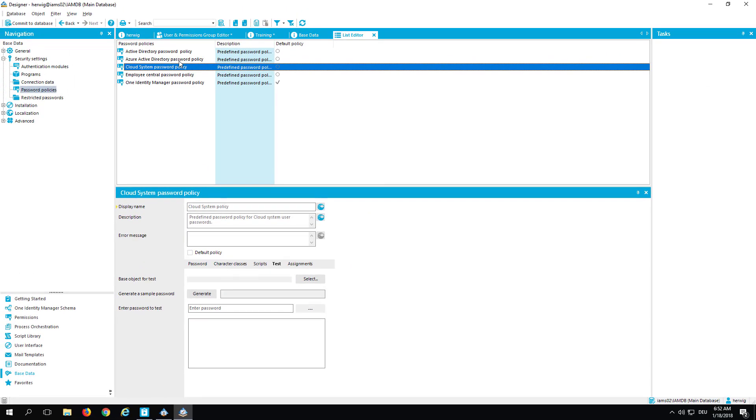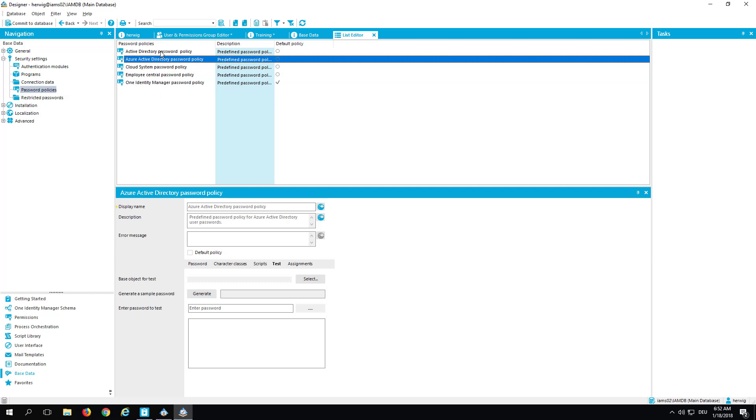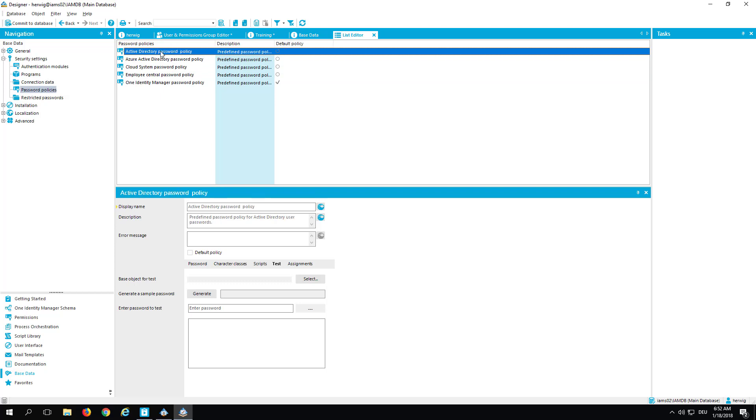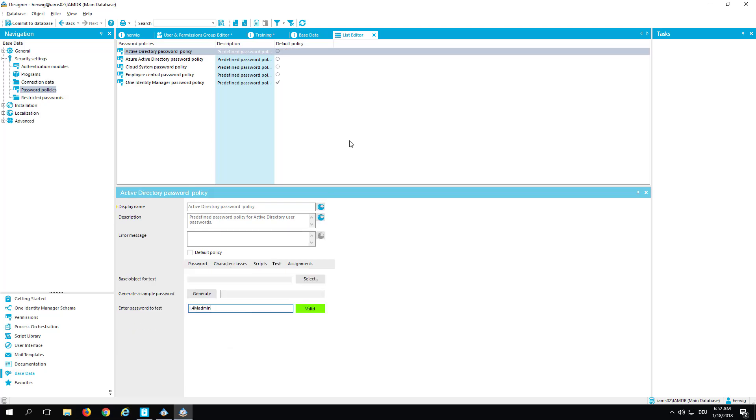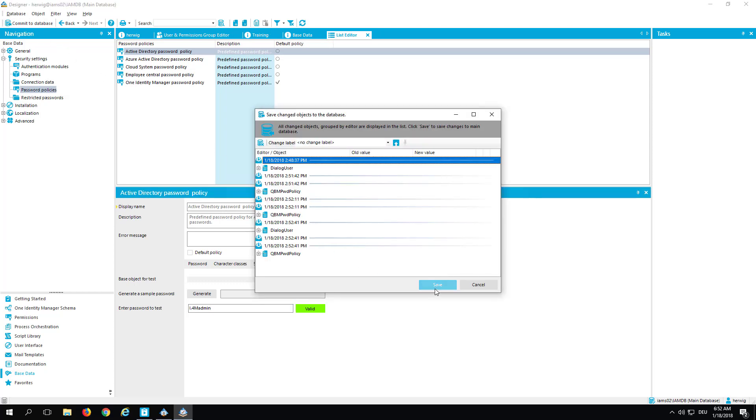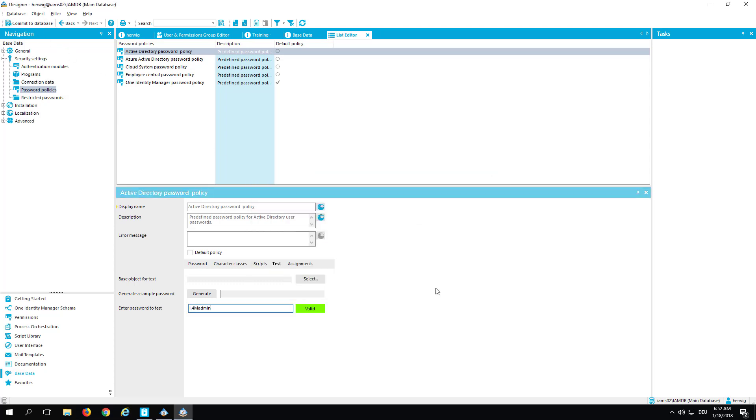So cloud passwords, we don't need them at present. Azure passwords, Active Directory policy should follow the same rules. Again, in a productive environment that makes no sense, but here in the Designer this is really good. I commit my changes to the database so that they become true, and now I'm safe.